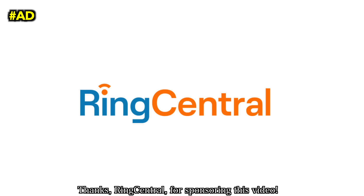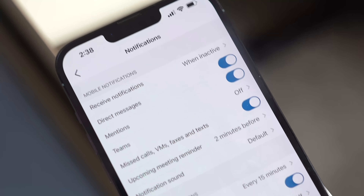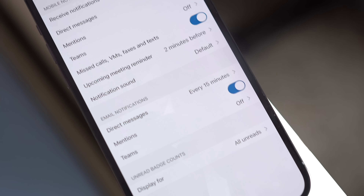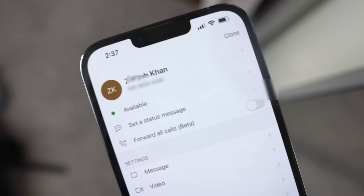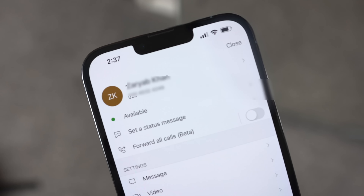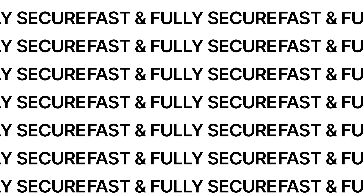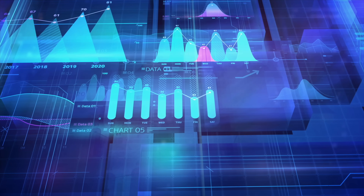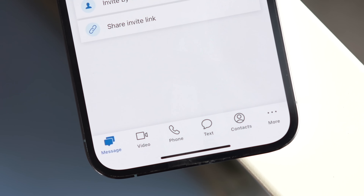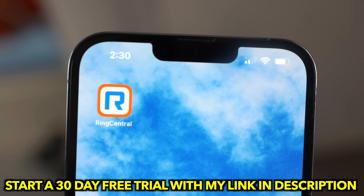A big thanks to RingCentral for sponsoring this video. RingCentral is an all-in-one communication solution for small businesses. It provides a business phone number you can share with clients to keep your personal number private, with innovative file sharing, phone, video, and texting features, plus real-time analytics. They've teamed up to offer a special 30-day free trial — check the link in the description.